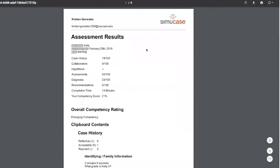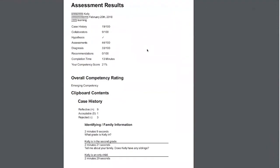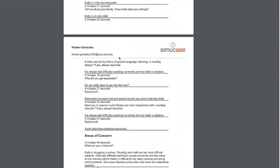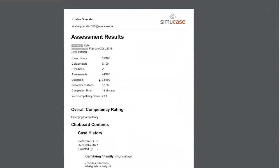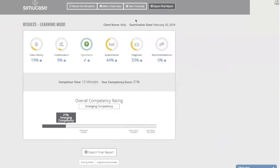Finally, you would export your report — this turns it into a PDF that you would turn in as your assignment. If you want to see what was incorrect in the report, scroll down and anywhere you see the message 'Redirect,' the question above it would be the incorrect one. And that is how you complete an assessment case.